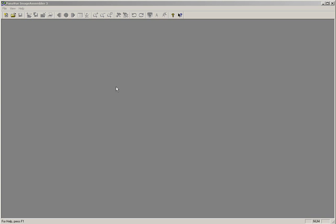To begin stitching in PanaVue Image Assembler, you will need to create a stitching project and configure the project for your camera. With the PanaVue Image Assembler software open, click on the New Project icon at the left edge of the toolbar to create a new project.